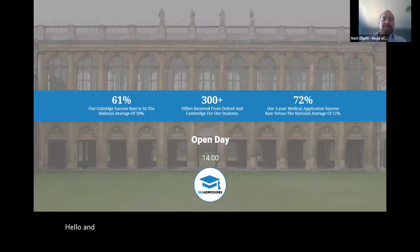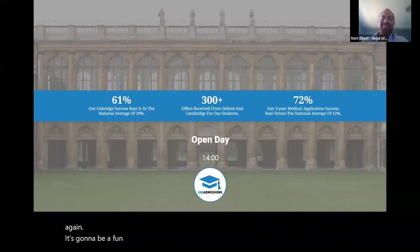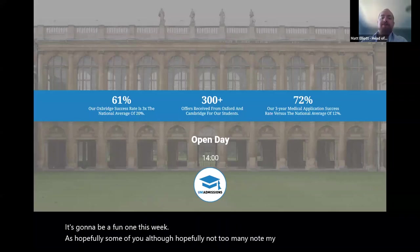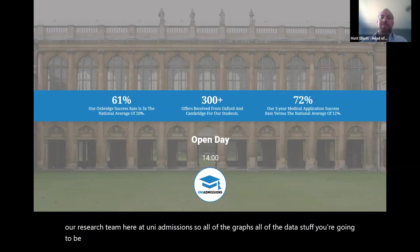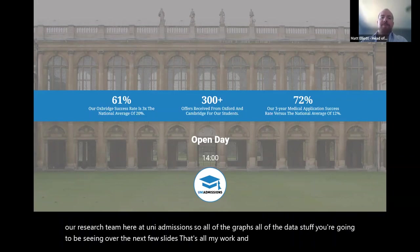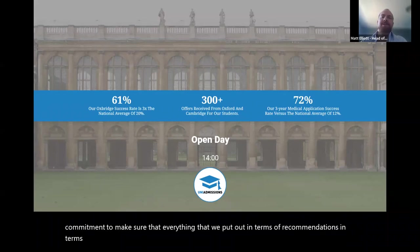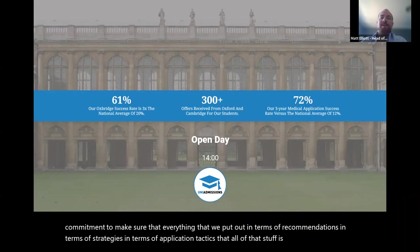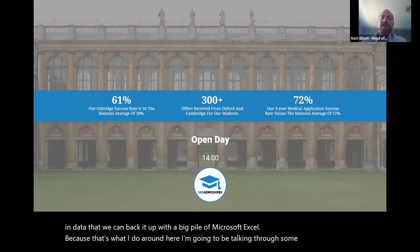Hello and good afternoon, everyone. It's so nice to see so many friendly faces and names back again. I think this is going to be a fun one this week. My name is Matt. I look after our research team here at Uni Admissions. All of the graphs and data you're going to be seeing over the next few slides — that's all my work. That's part of our ongoing commitment to make sure that everything we put out in terms of recommendations, strategies, and application tactics is really well grounded in data.